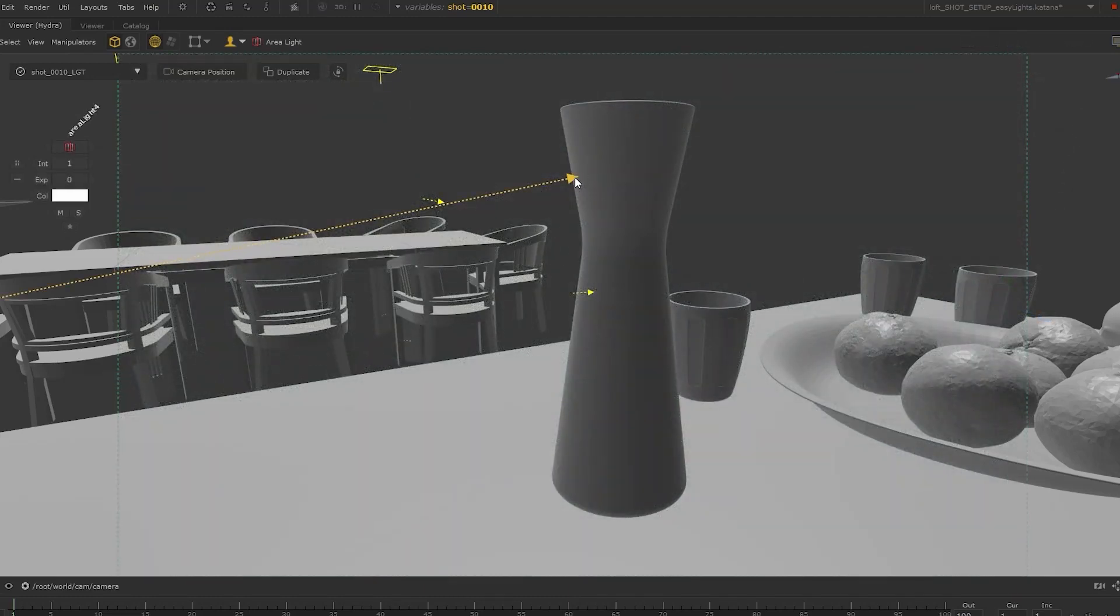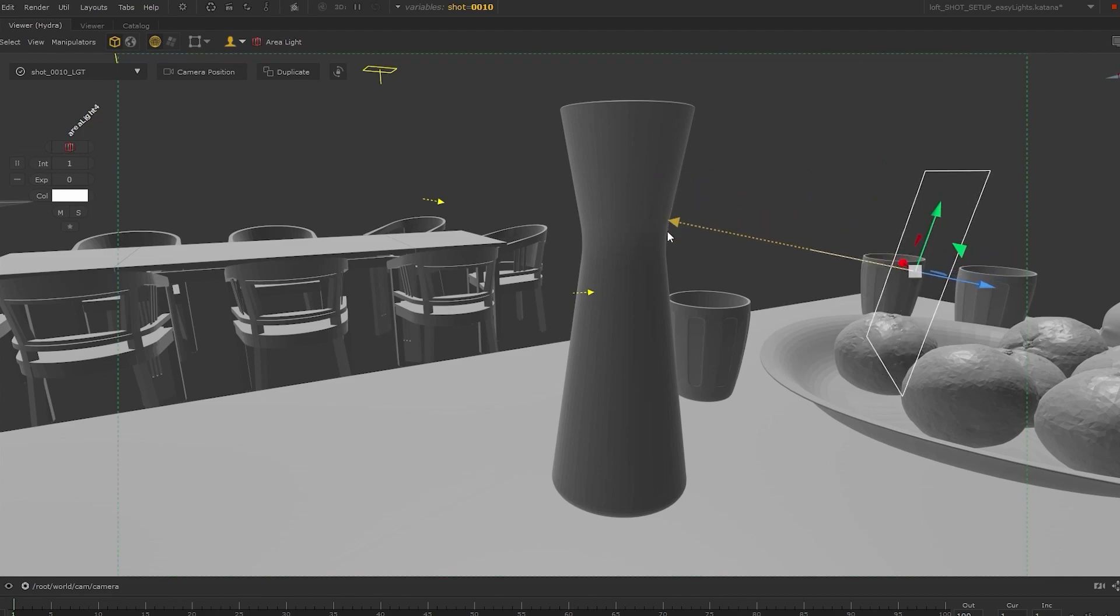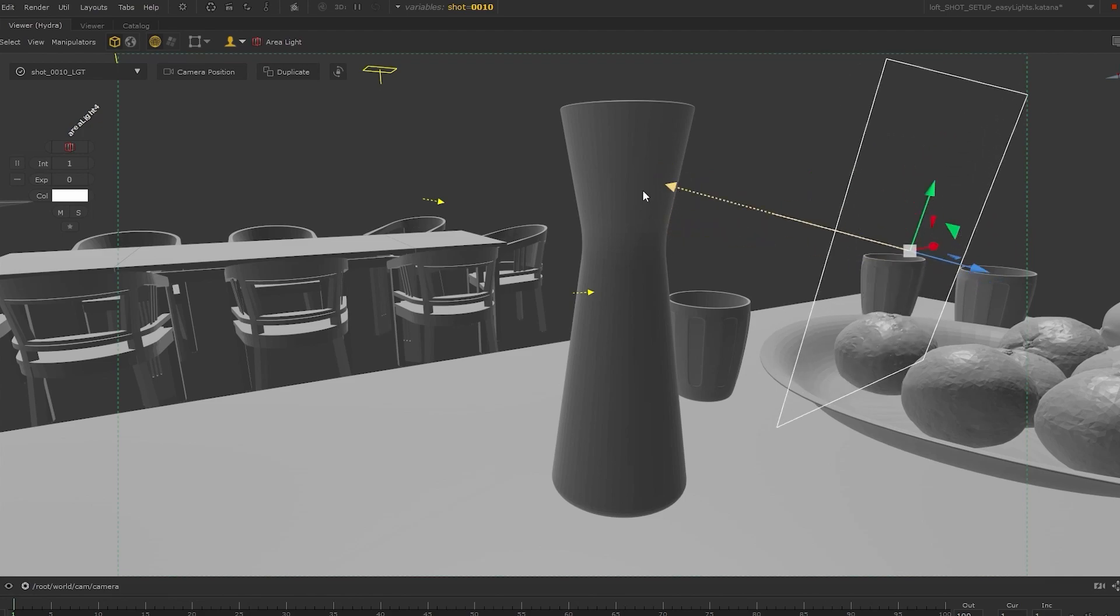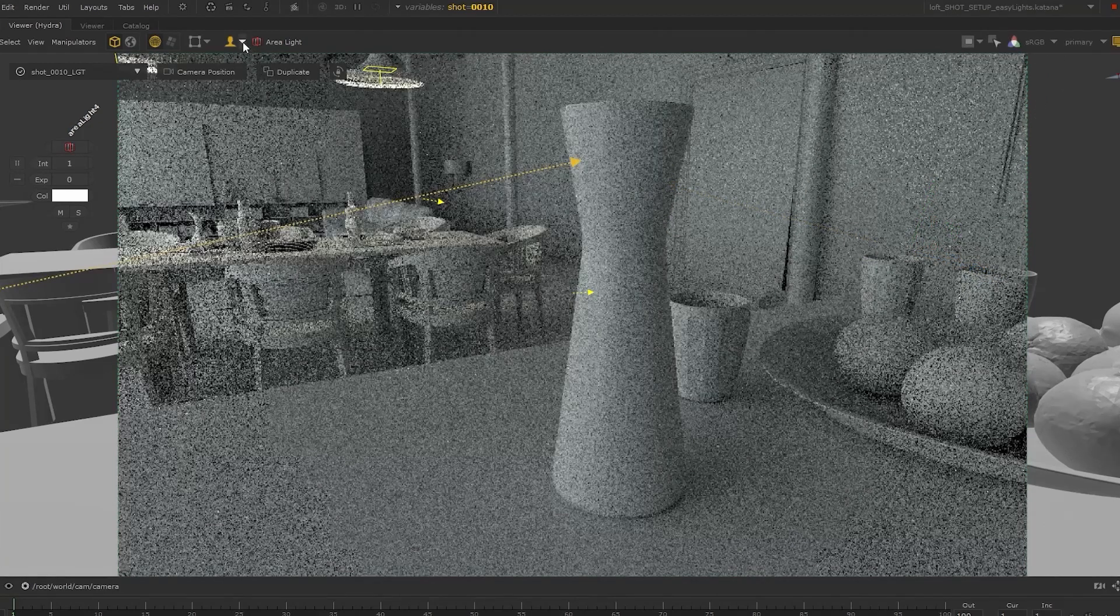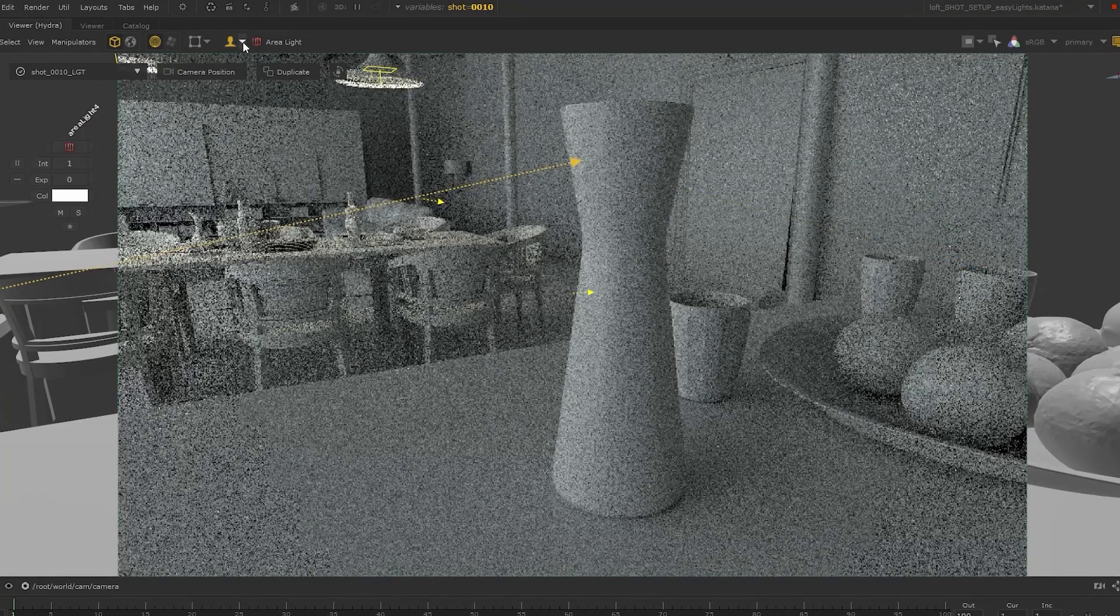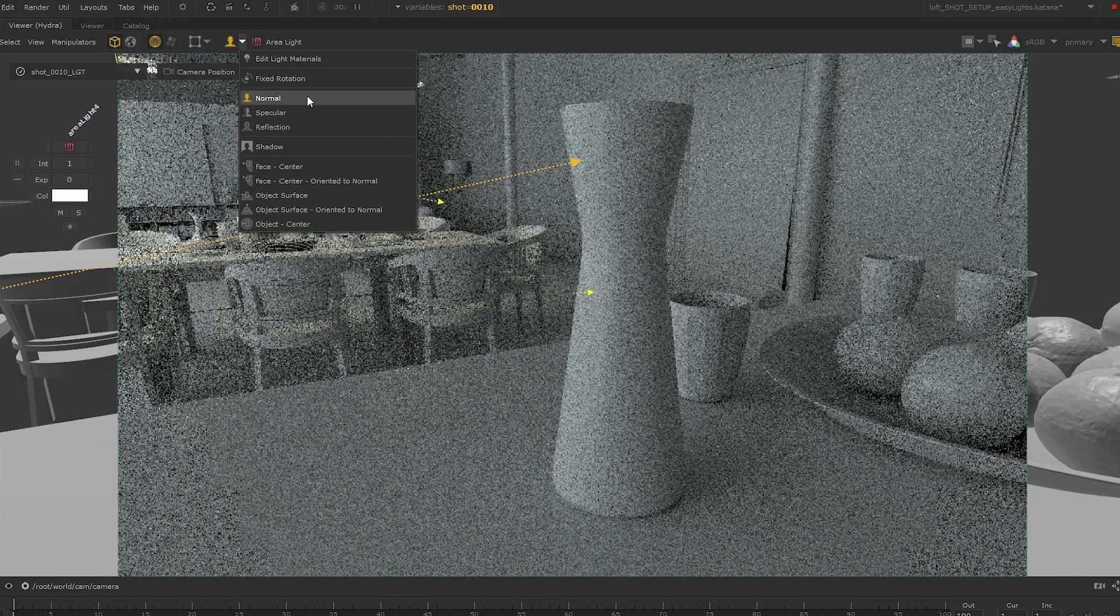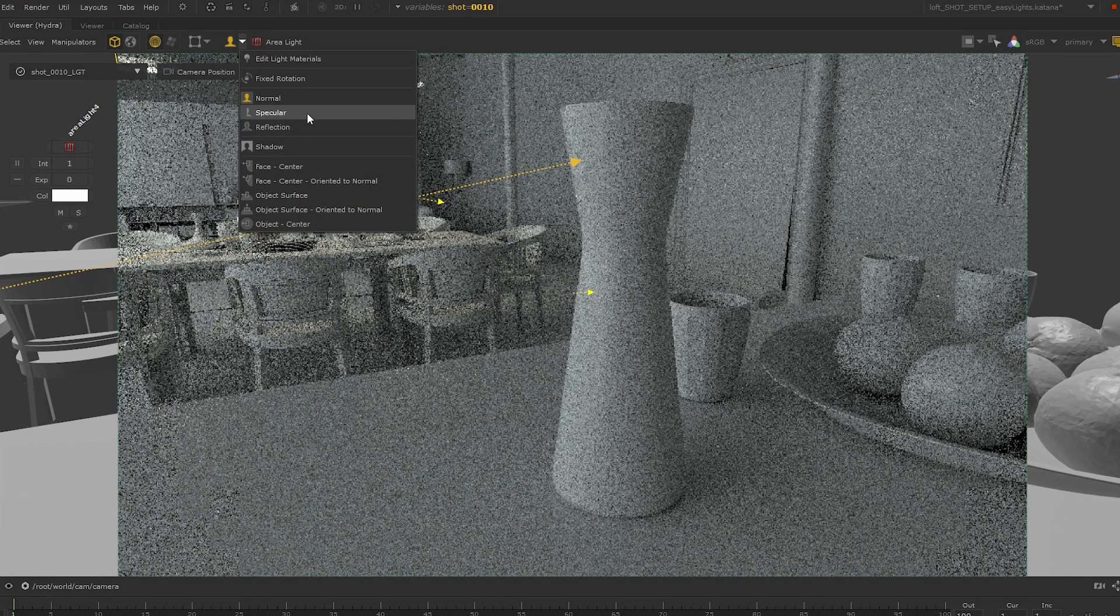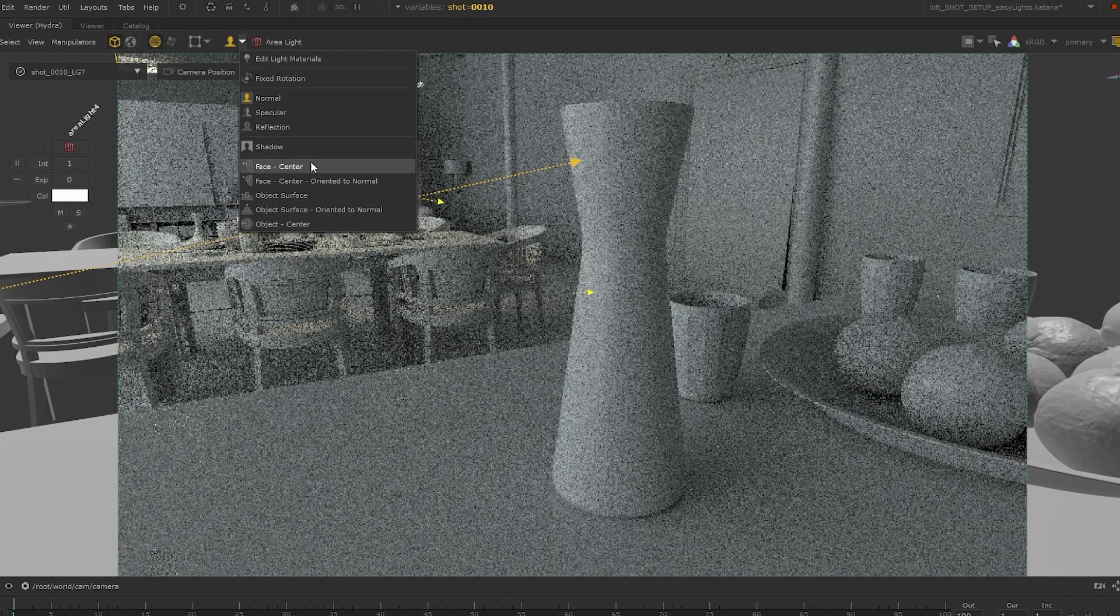The lighting tools allow you to create, position, and scale the lights using mouse gestures and keyboard shortcuts. Different lighting modes allow lights to be placed as per the surface normals, specular, or reflection, amongst other options.